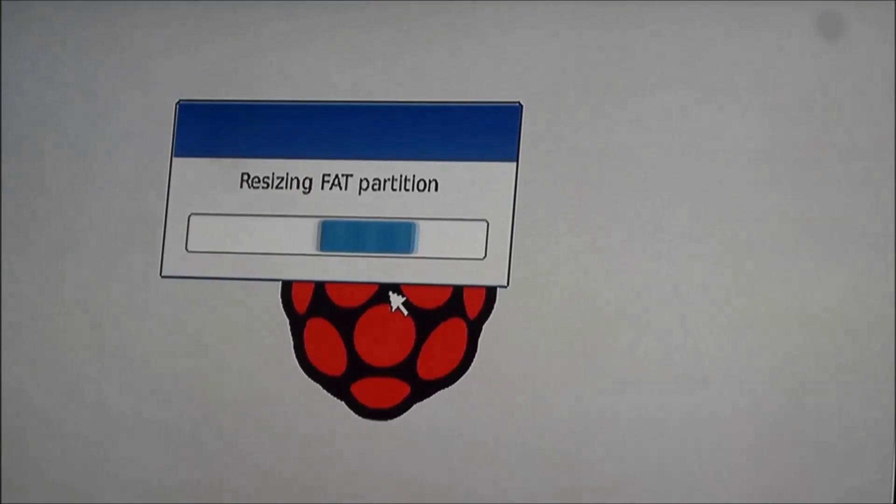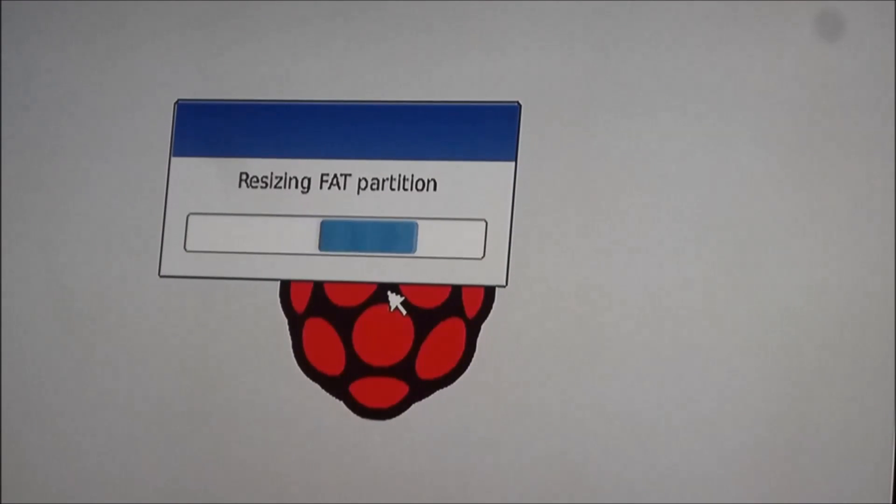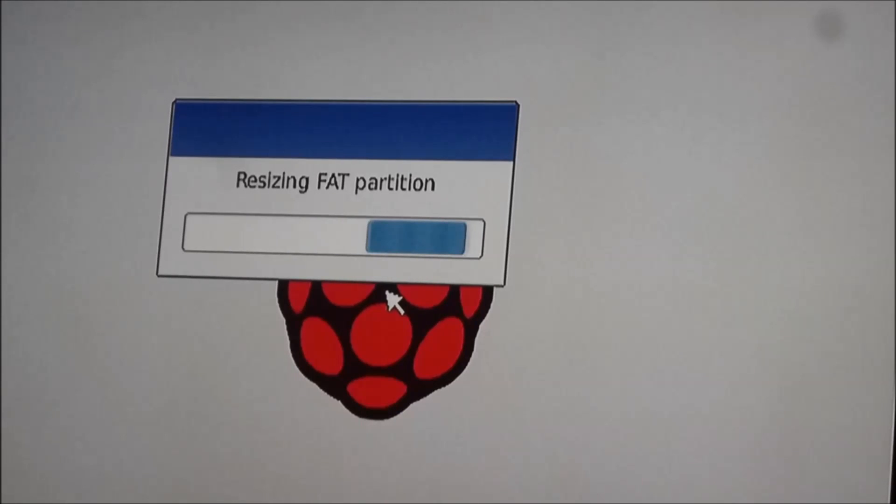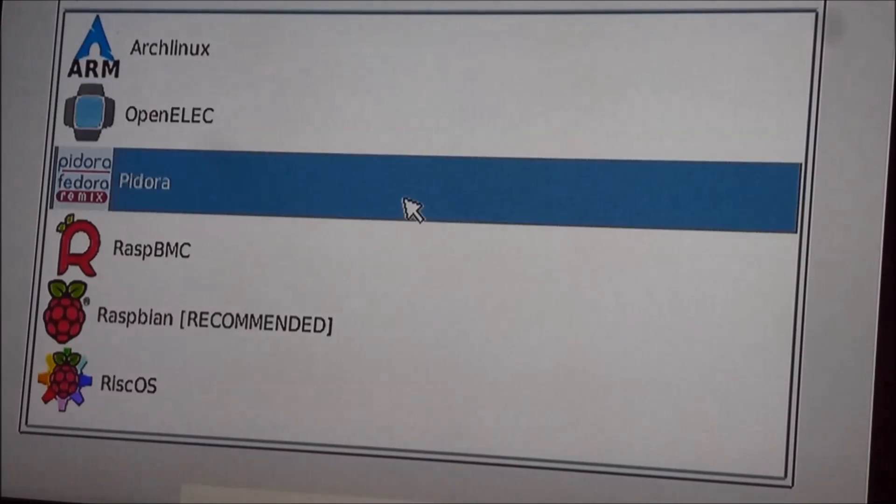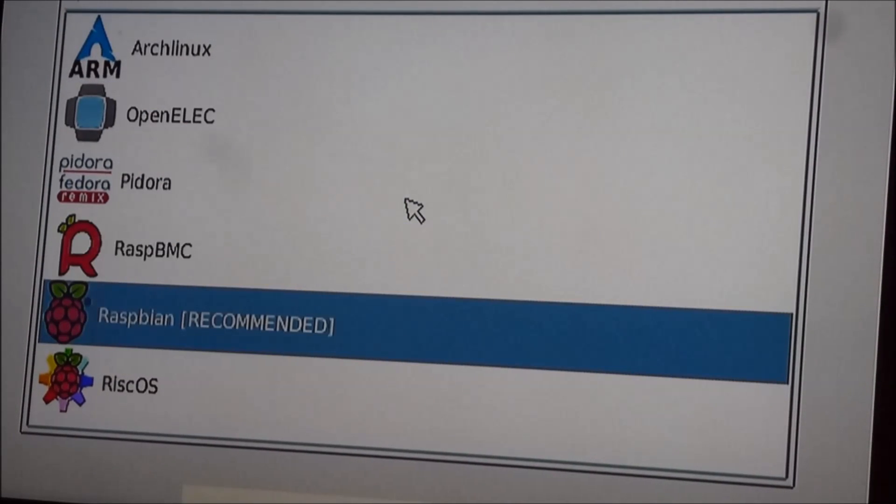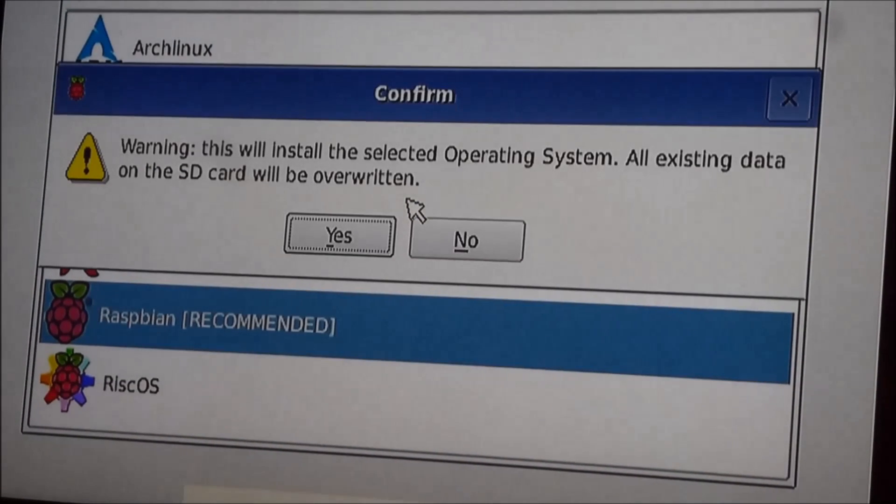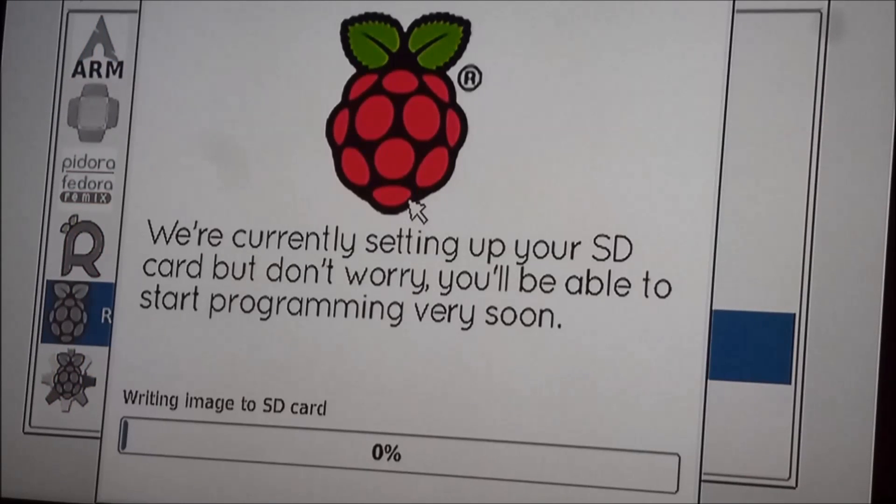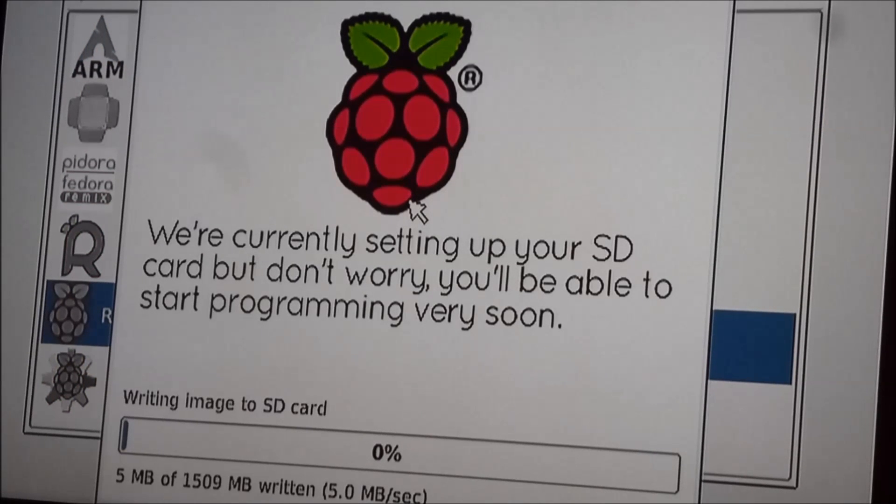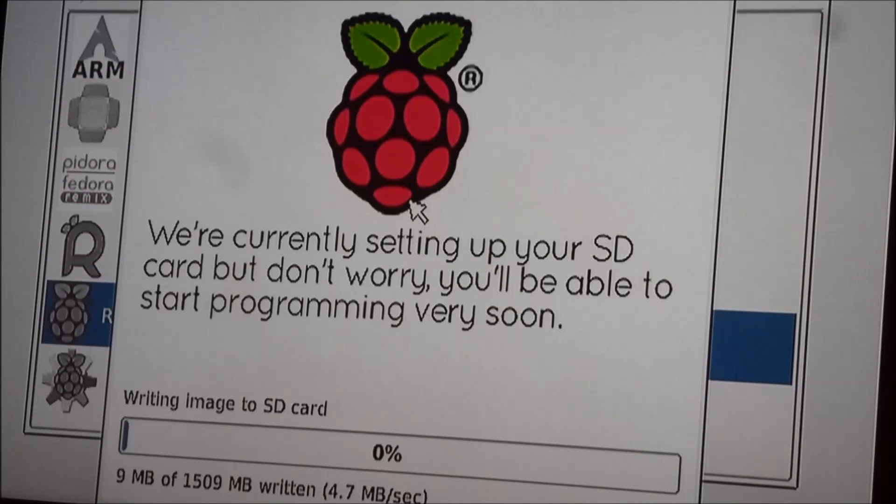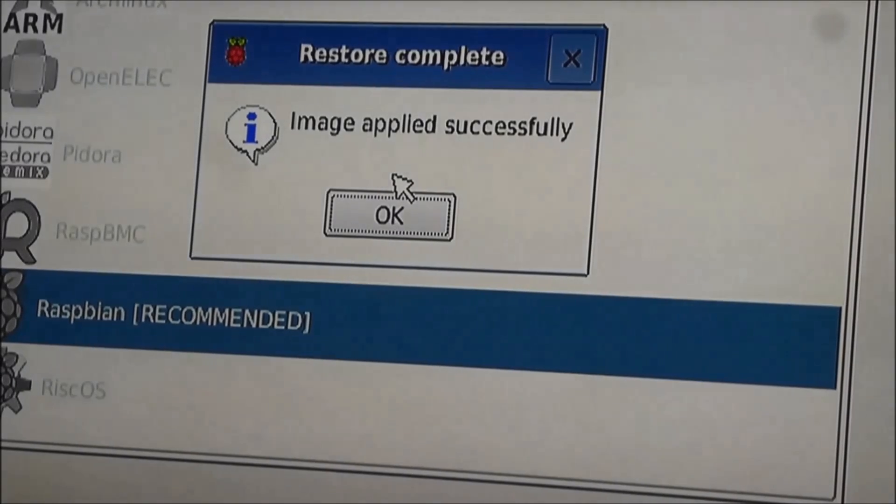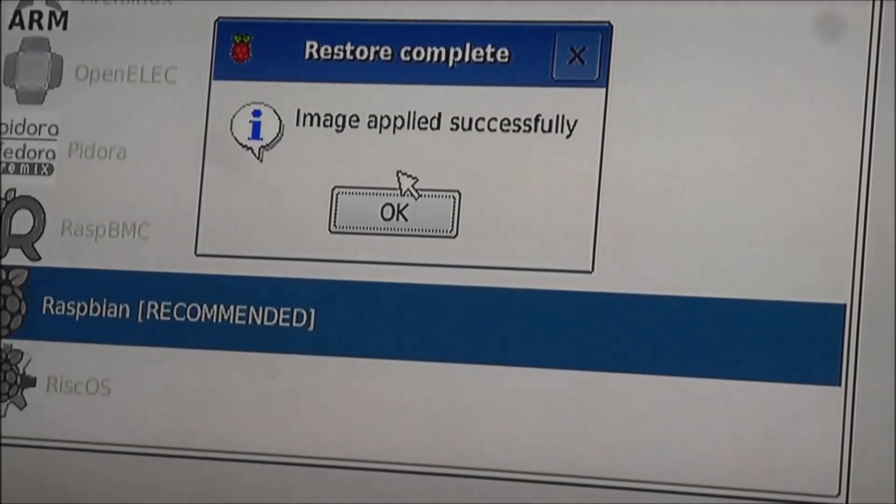You then have a choice of operating systems to choose from. I'm going to choose the basic Raspbian installation and hit this to overwrite the SD card. Once that's completed, you'll be able to see the system boot from your Raspbian OS.